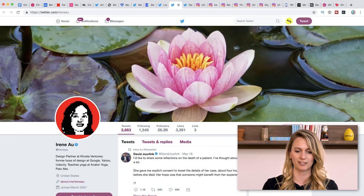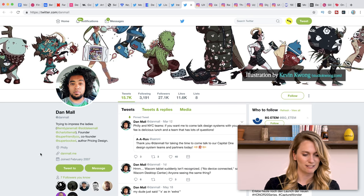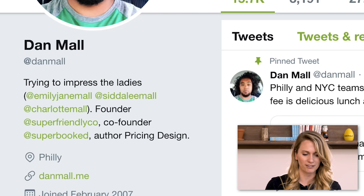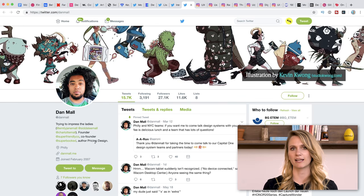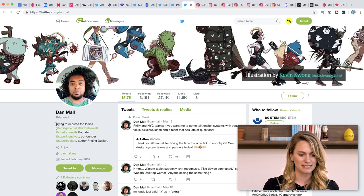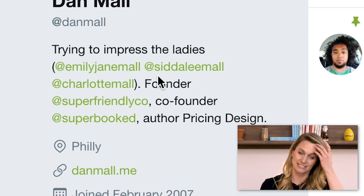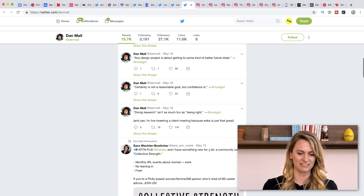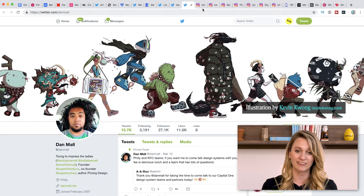Another person you should definitely be following on Twitter is Dan Mall. He's the founder of Super Friendly Co. and co-founder of Super Booked. He's also written a book called 'Pricing Design' — his big thing is how you actually price your design as a freelancer, even when you're doing really big projects. He's super active and gives really tangible tips and advice, which is what we love here at AJ and Smart.